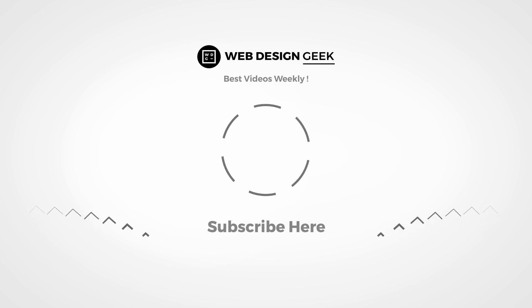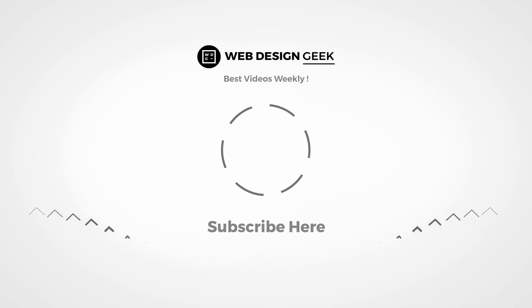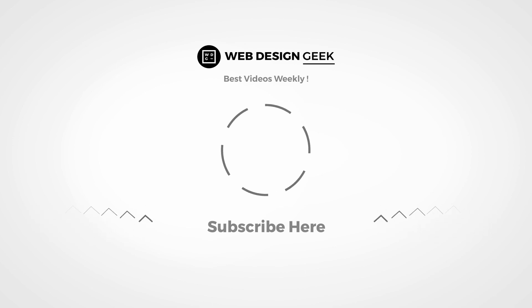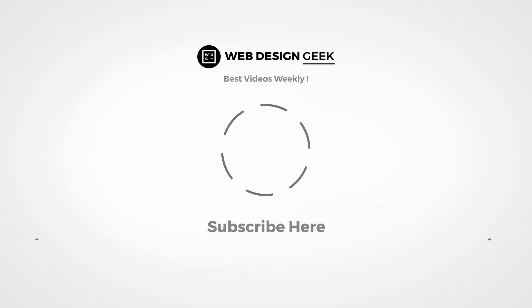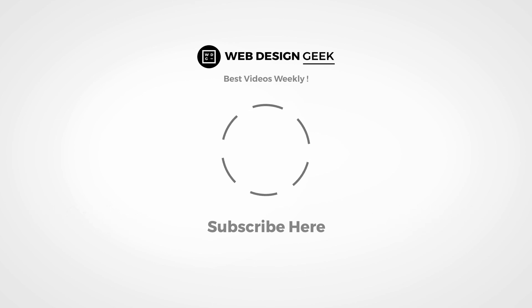If you enjoyed this video give it a thumbs up, and if you're new to the channel, subscribe and hit the bell icon, so you won't miss another video like this.